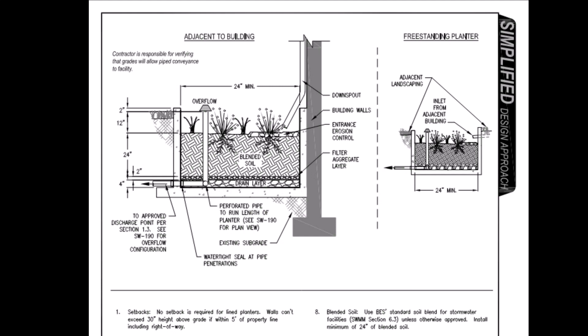Now, before we open up SubAssembly Composer, let's hop over to Google Maps to look at a real planter, and I'd like to mention one other element of this subassembly.